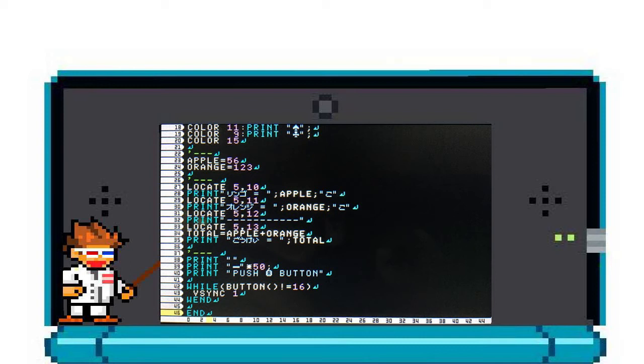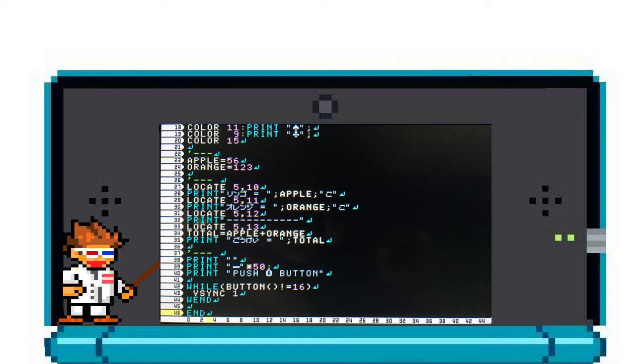Not just that, now in PTC3D they added a Z parameter for the 3D depth of the console text, so now those text-based games could just really jump out right at you. Okay, on line 28 we have the familiar print command, but this time we bring up the APPLES variable by surrounding it in semicolons.